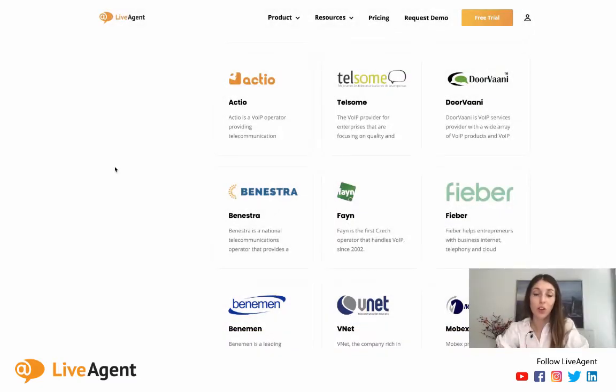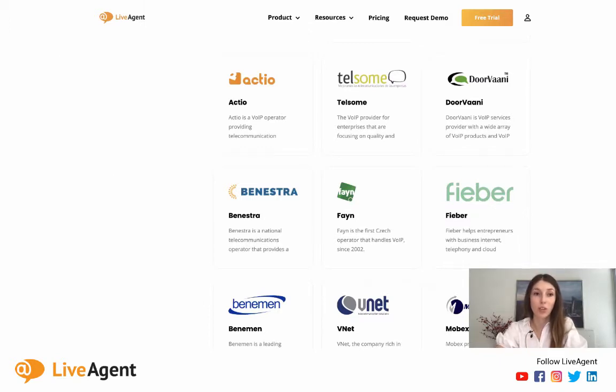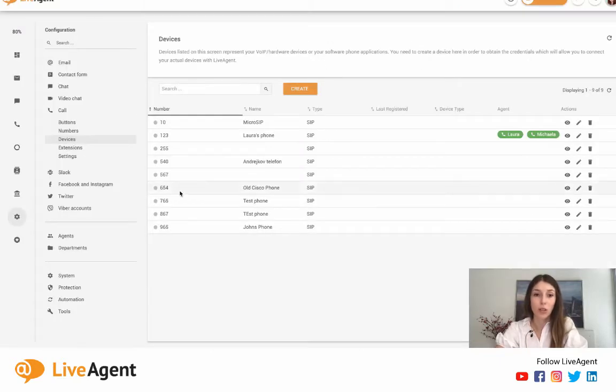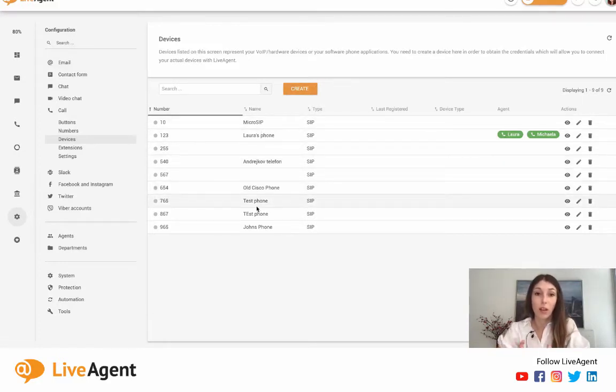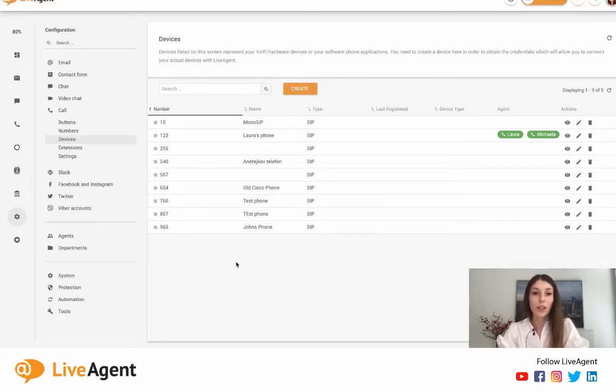If you're an admin inside LiveAgent, you also have the option to add an unlimited number of devices and connect them to LiveAgent. As you can see right over here, you have the option to create and add more devices. And as I said, there is an unlimited amount of devices that you can add.